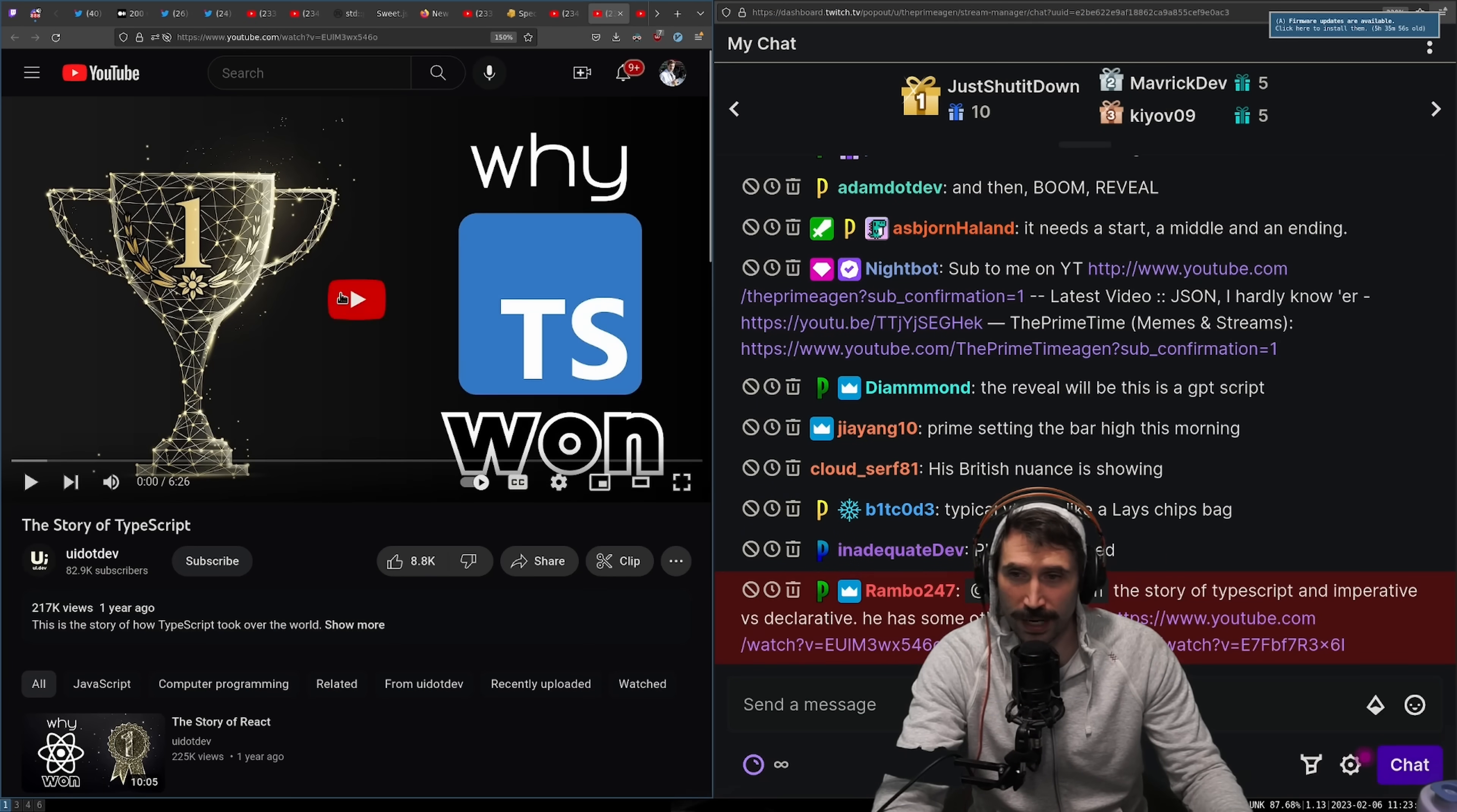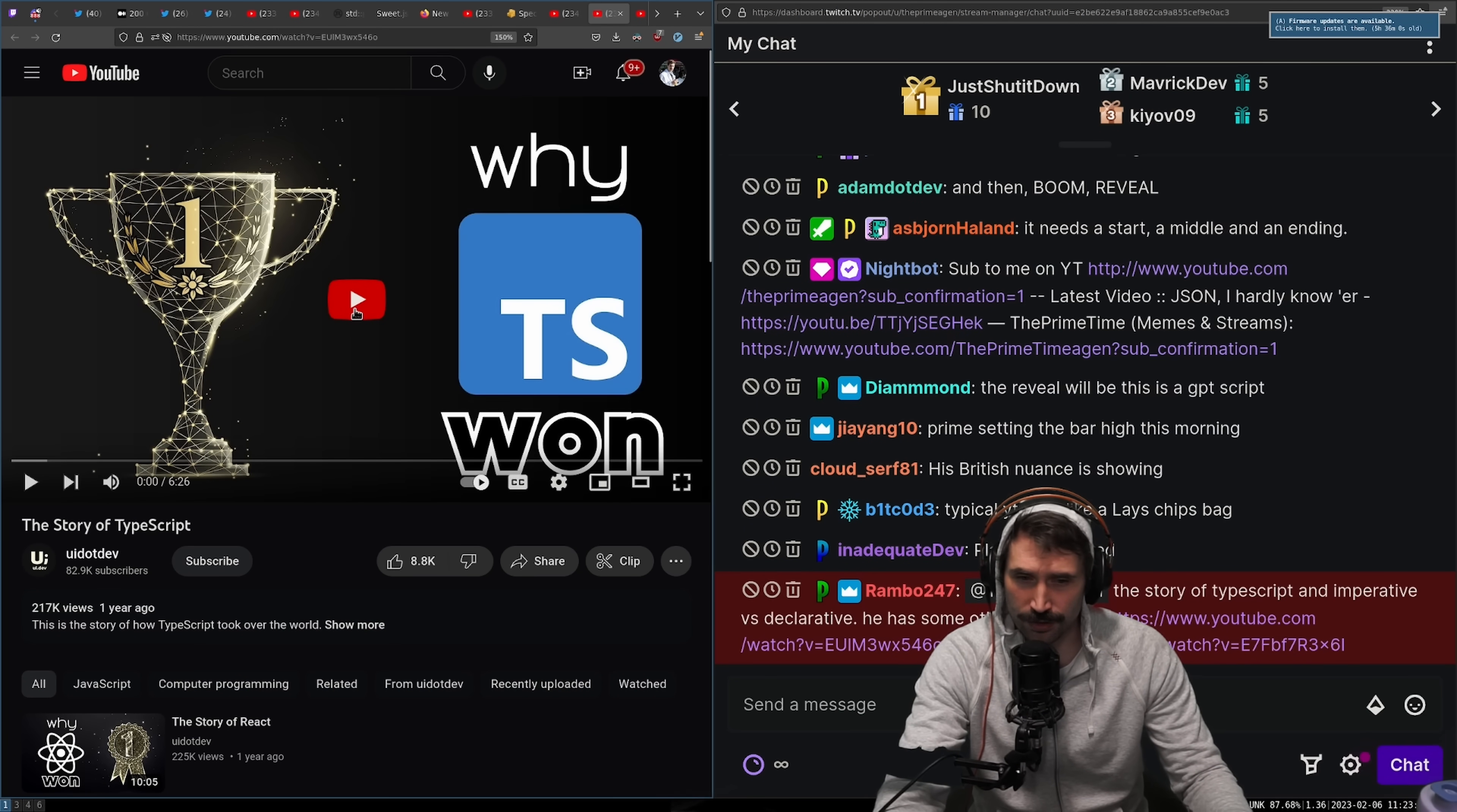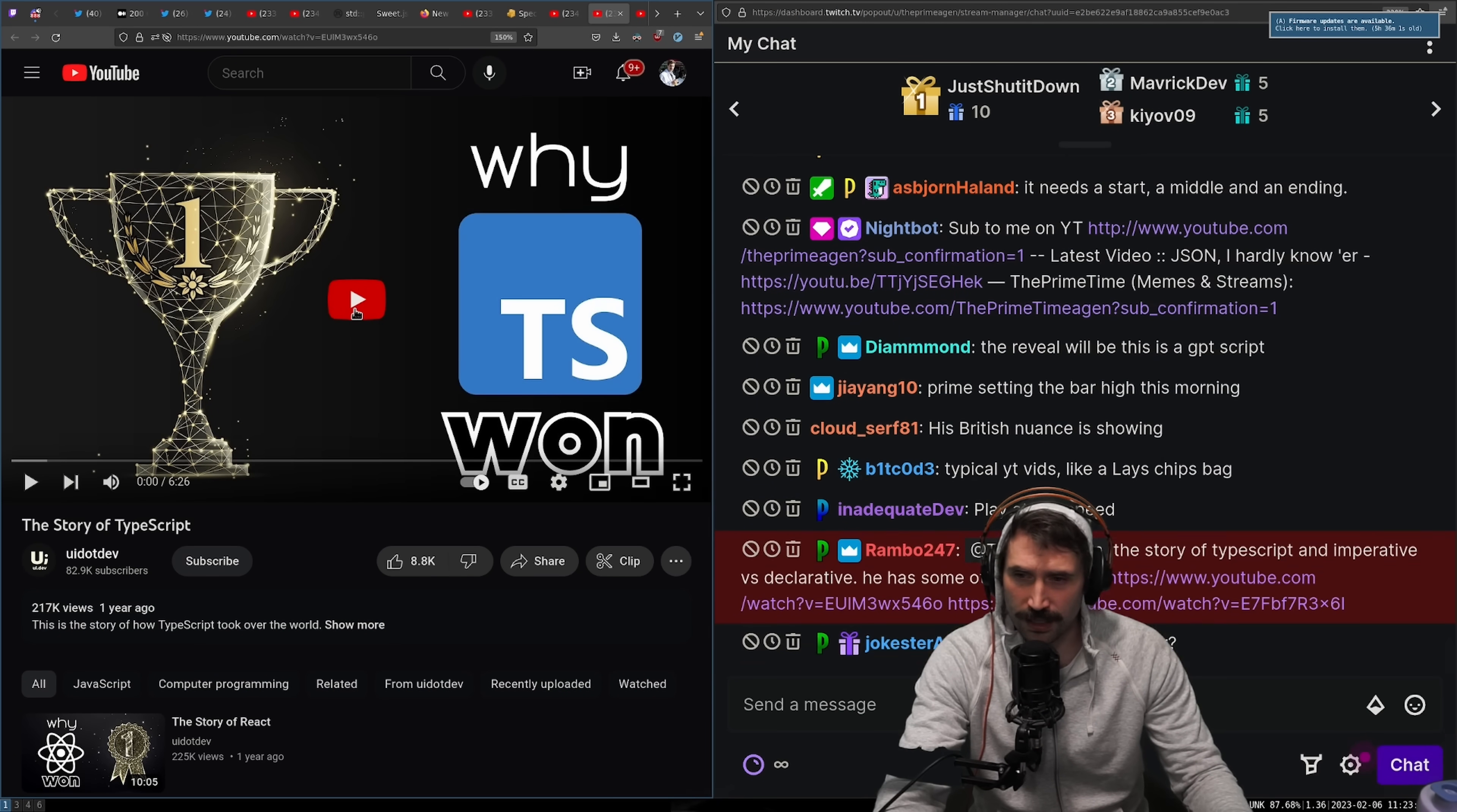The story of TypeScript, why TypeScript won? You know this video should be one second long, right?